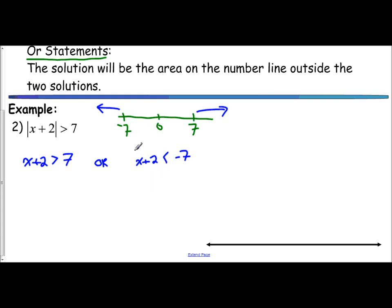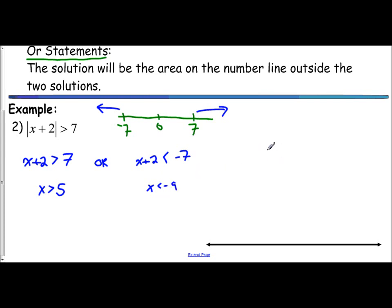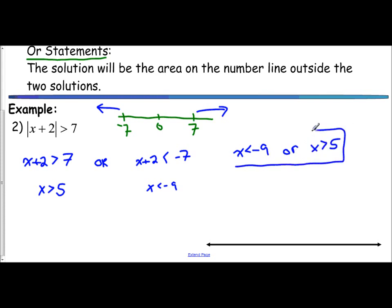Another reason the inequality symbol gets flipped is that instead of dealing with positive 7, you're dealing with negative 7. When you deal with a negative in an inequality, you flip the inequality symbol. Now we solve each separately. To get x by itself in the first inequality, subtract 2 — so x is greater than 5. To get x by itself in the second, subtract 2 and get x is less than negative 9. The final compound inequality is x is less than negative 9 or x is greater than 5.